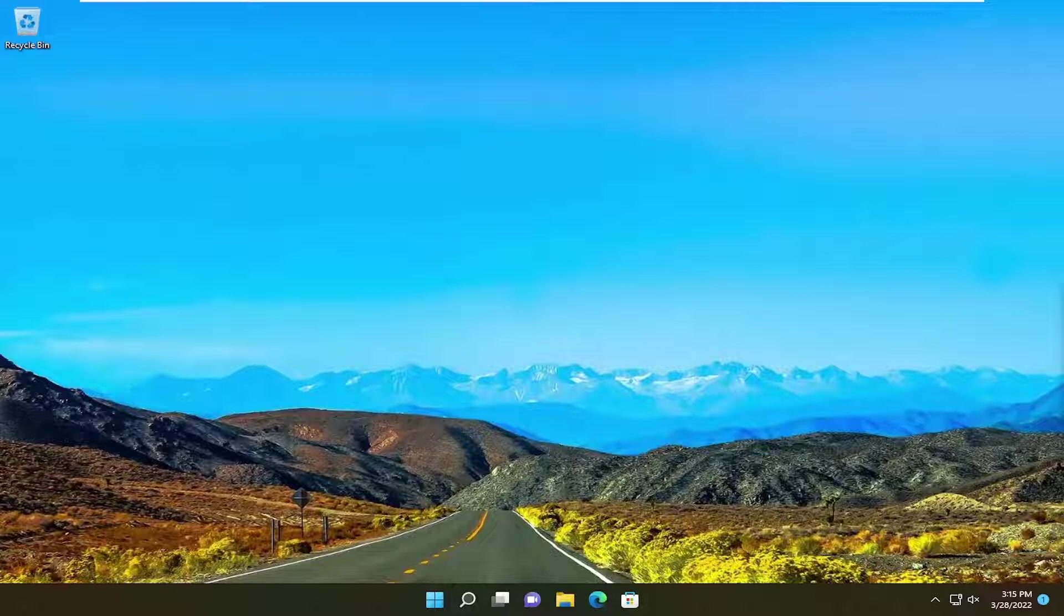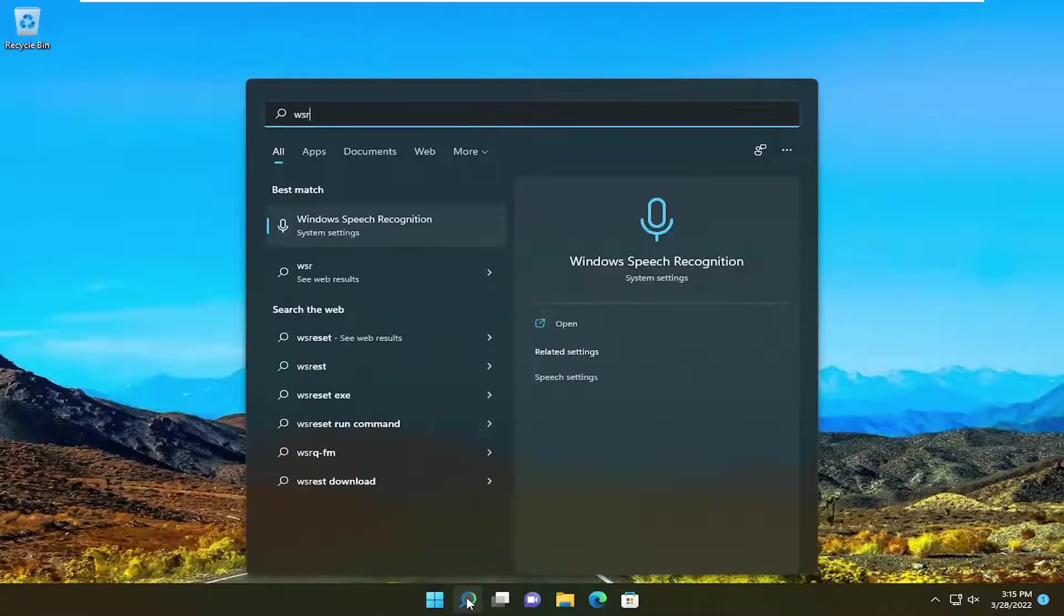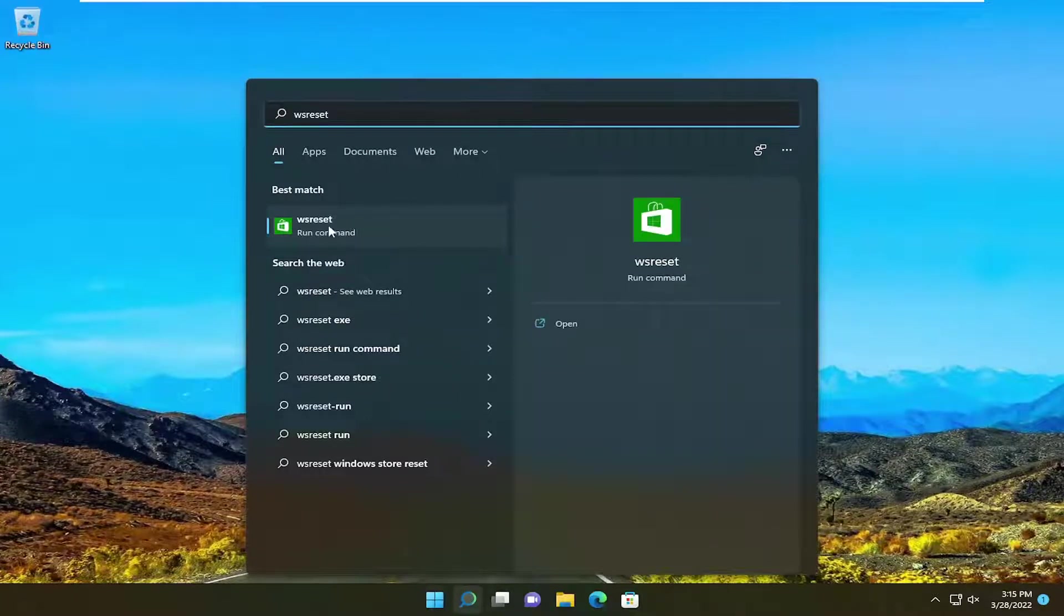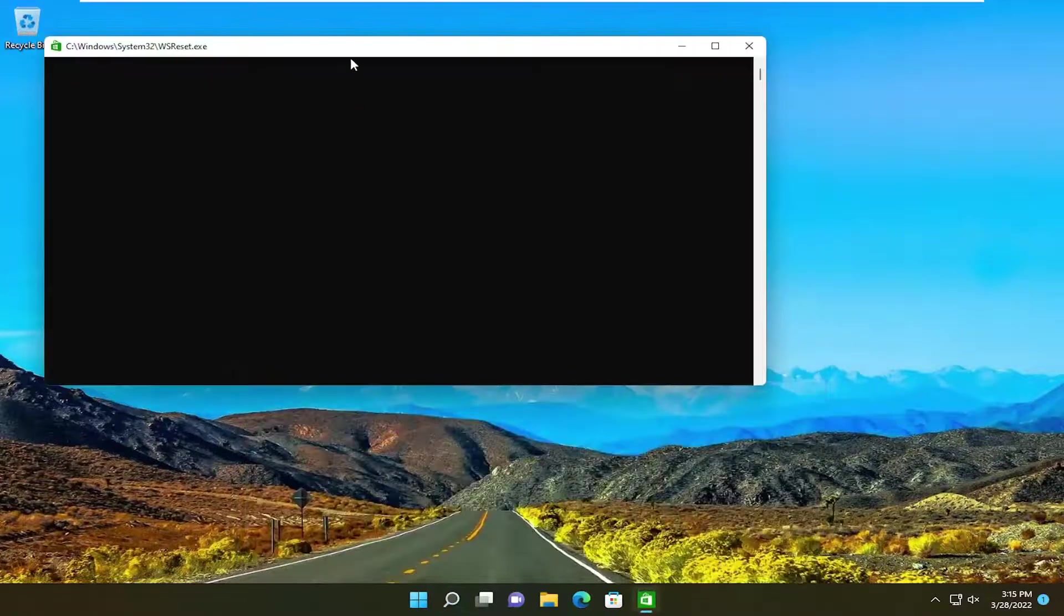So first thing I recommend doing would be to open up the search menu, type in WSreset. Best result should come back with WSreset. Basically, we're just going to be resetting the Microsoft store. So go ahead and select that to run the command here.